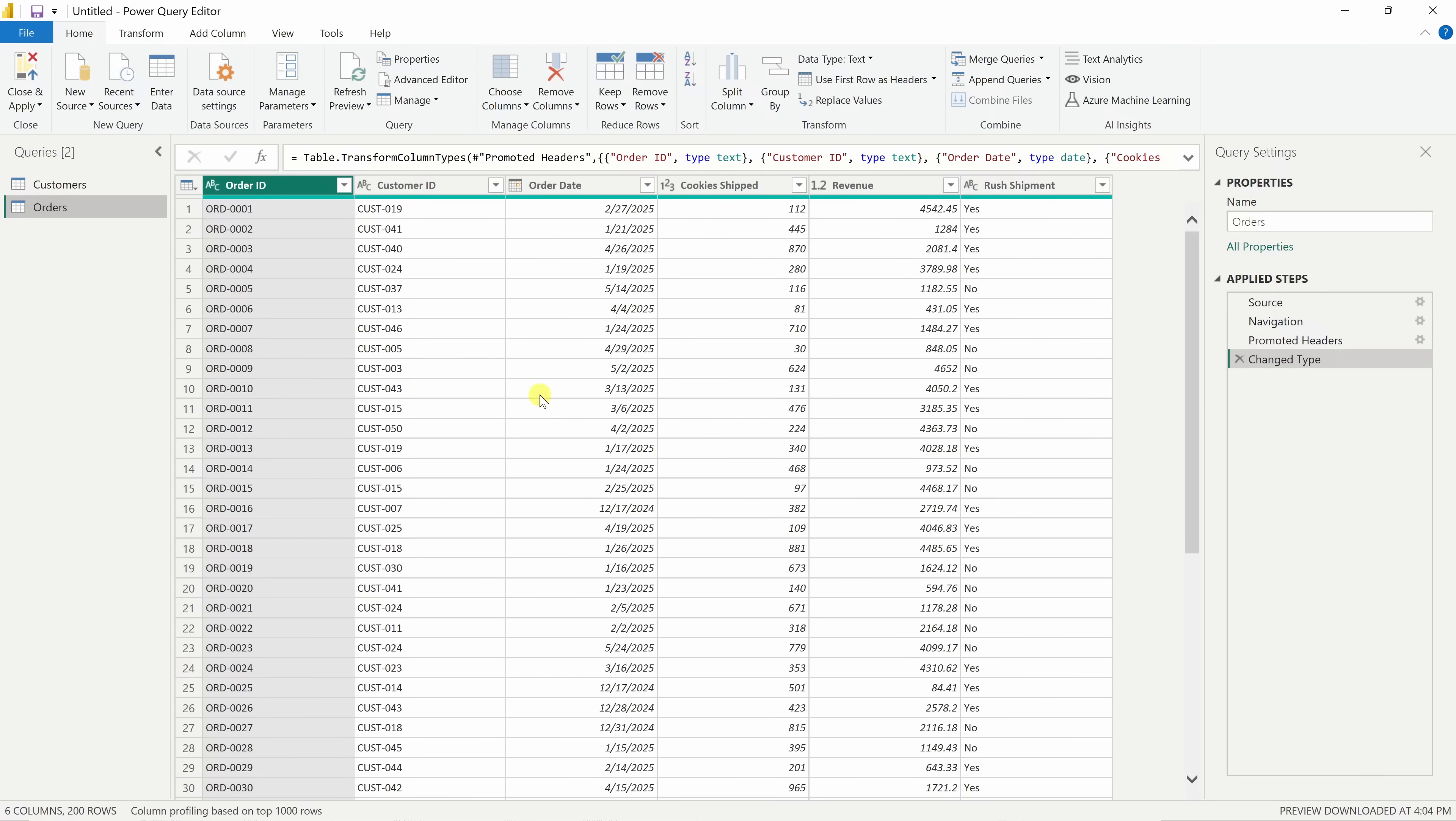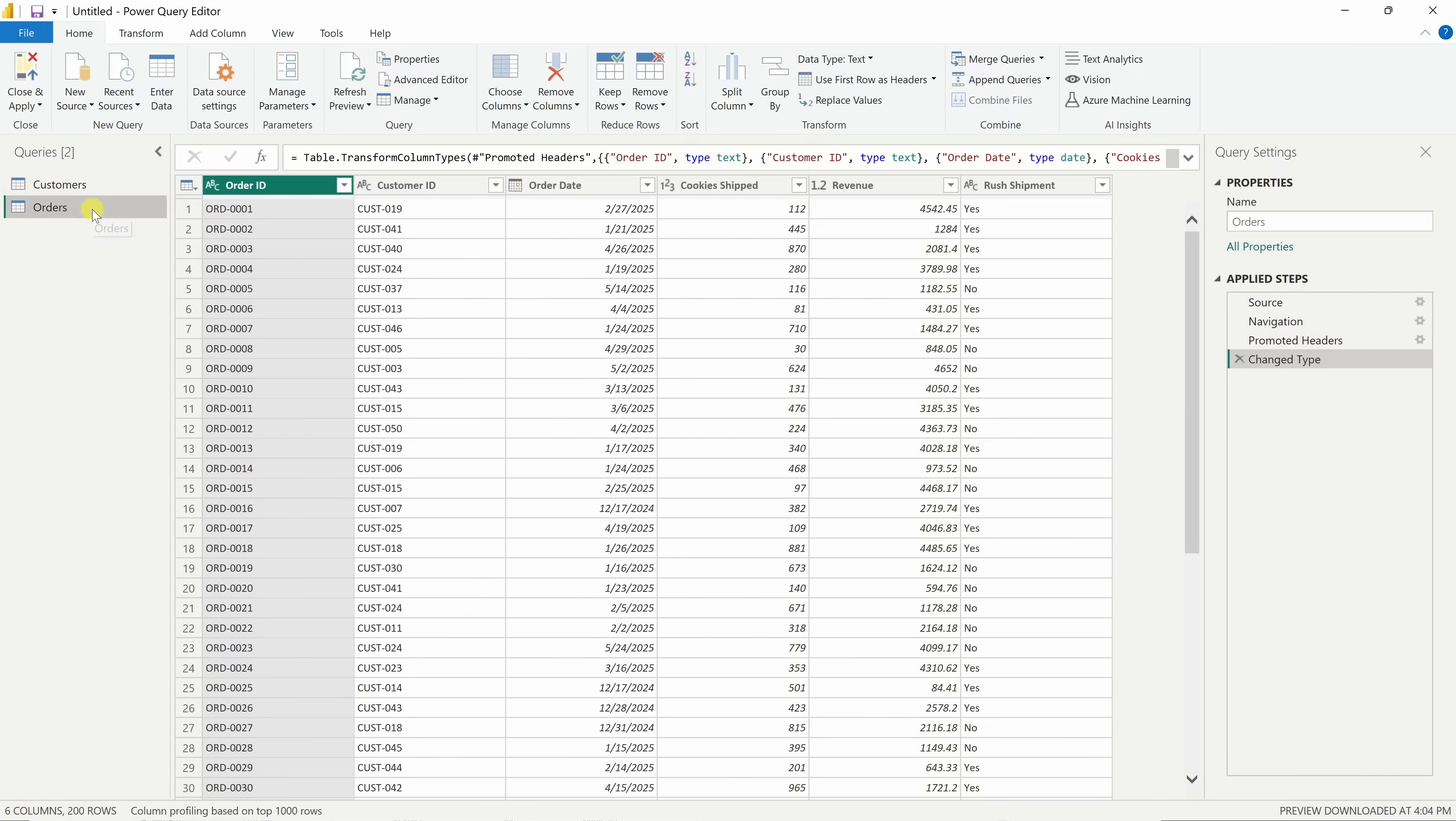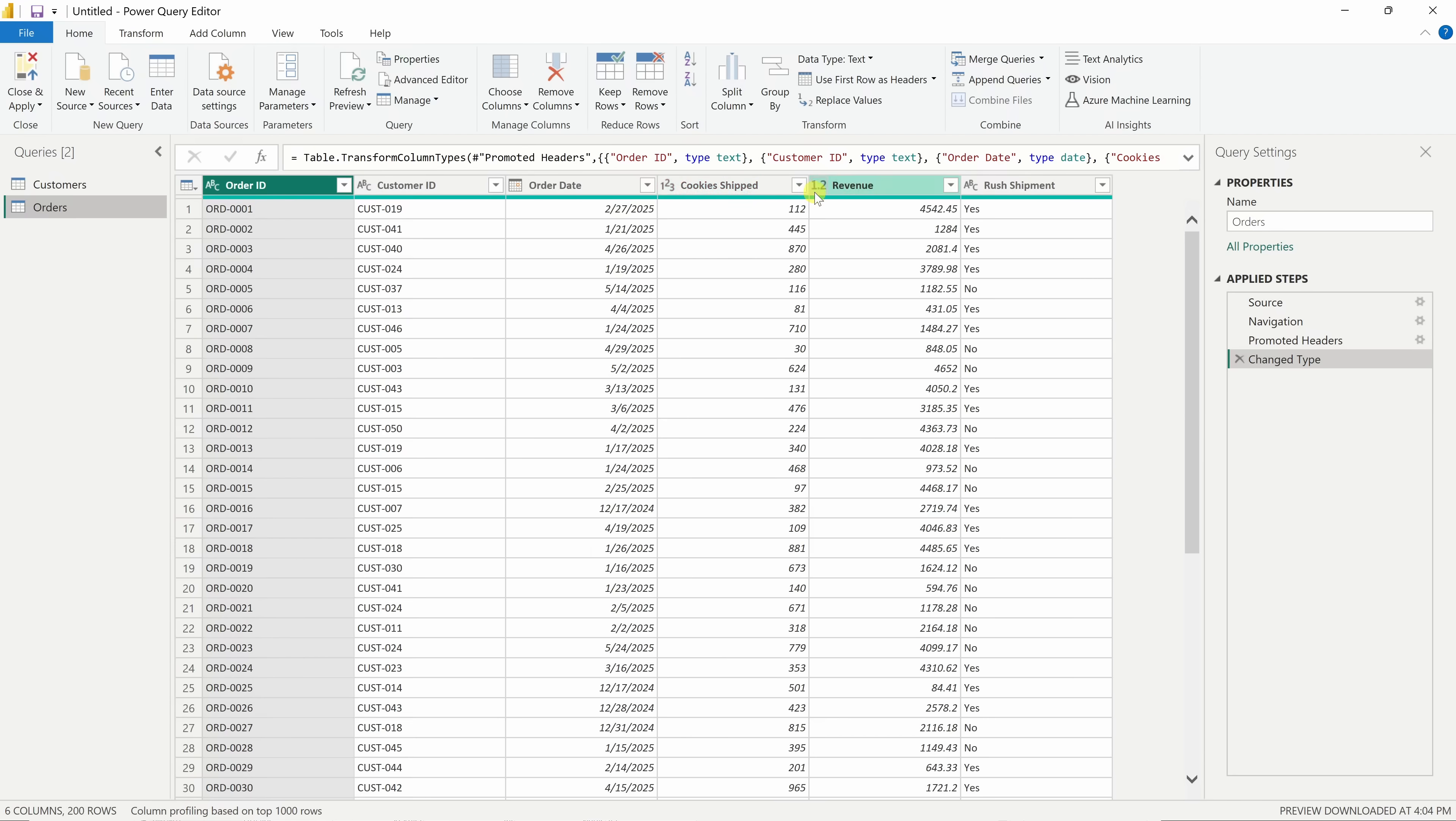This drops us into the Power Query editor. Over on the left-hand side, you'll see a list of queries. Each one represents a table from our Excel file. In this case, we have customers and orders. Right now, I'm looking at the orders table. And across the top, you can see all the different columns.